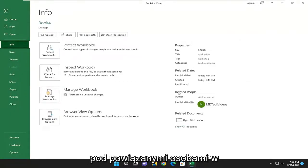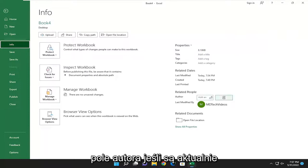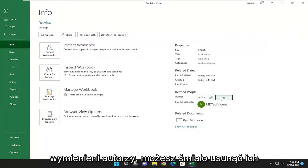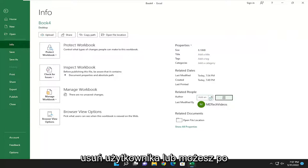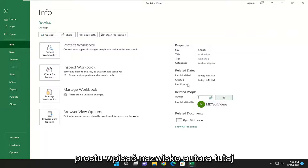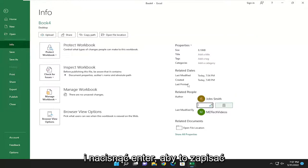and on the right side underneath Related People in the Author field, if there's any authors currently listed, you can go ahead and remove them by right-clicking and then selecting Remove User. Or you can just type in an author name in here and hit Enter to save that.